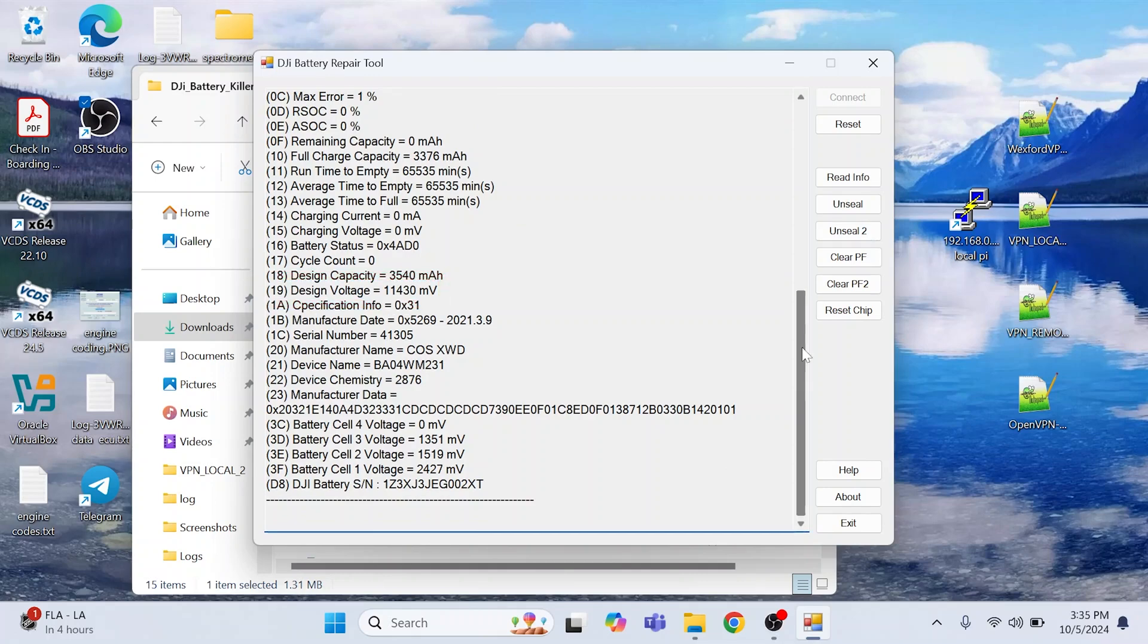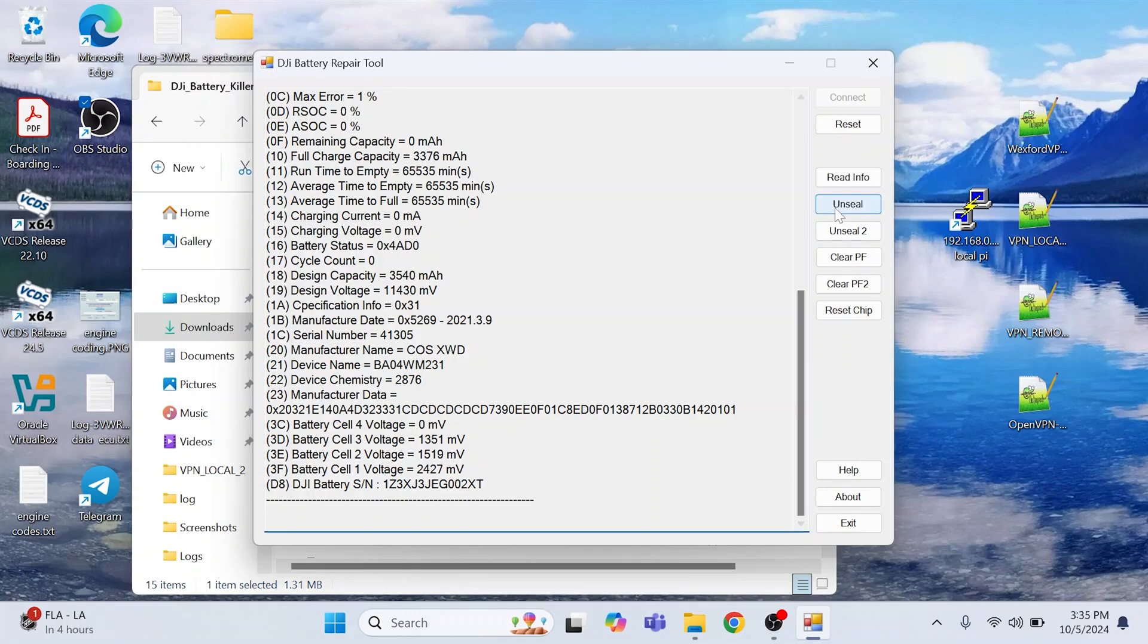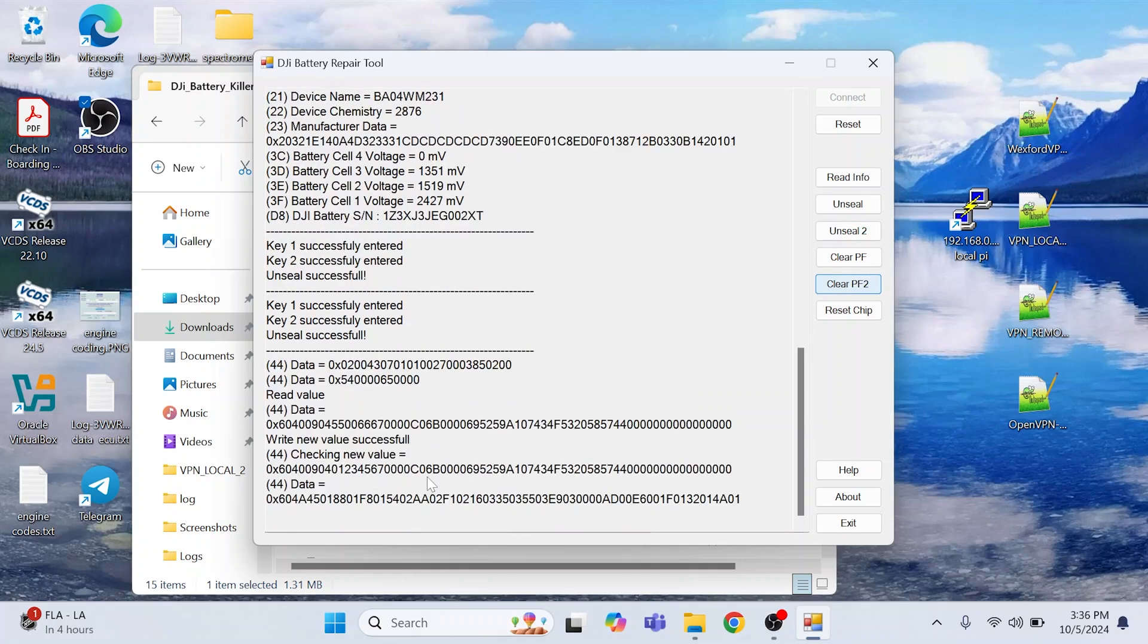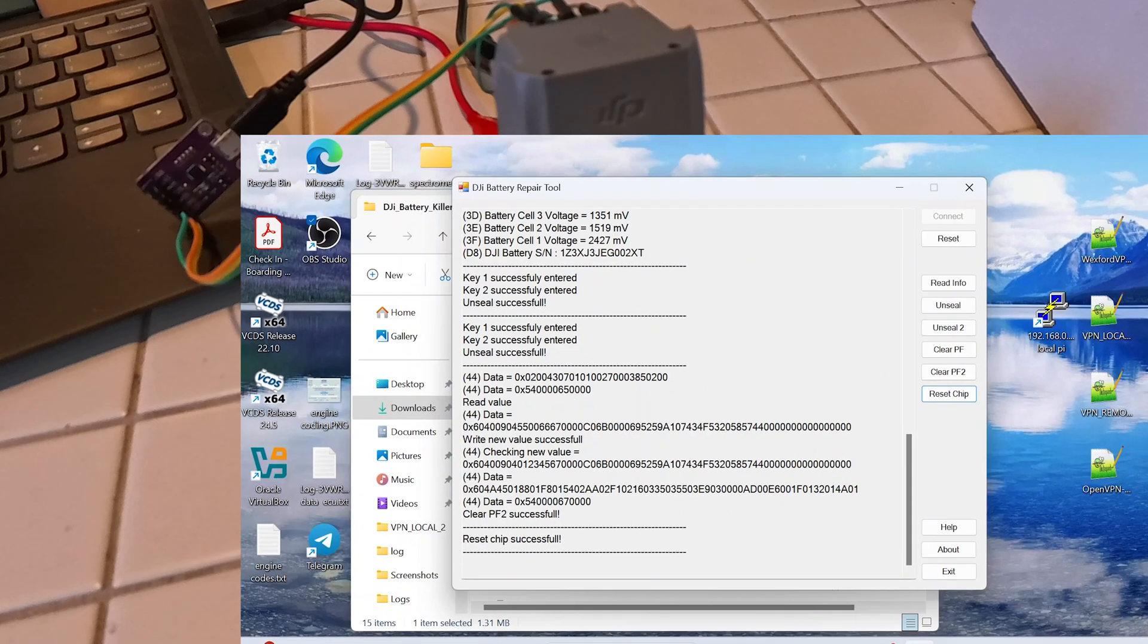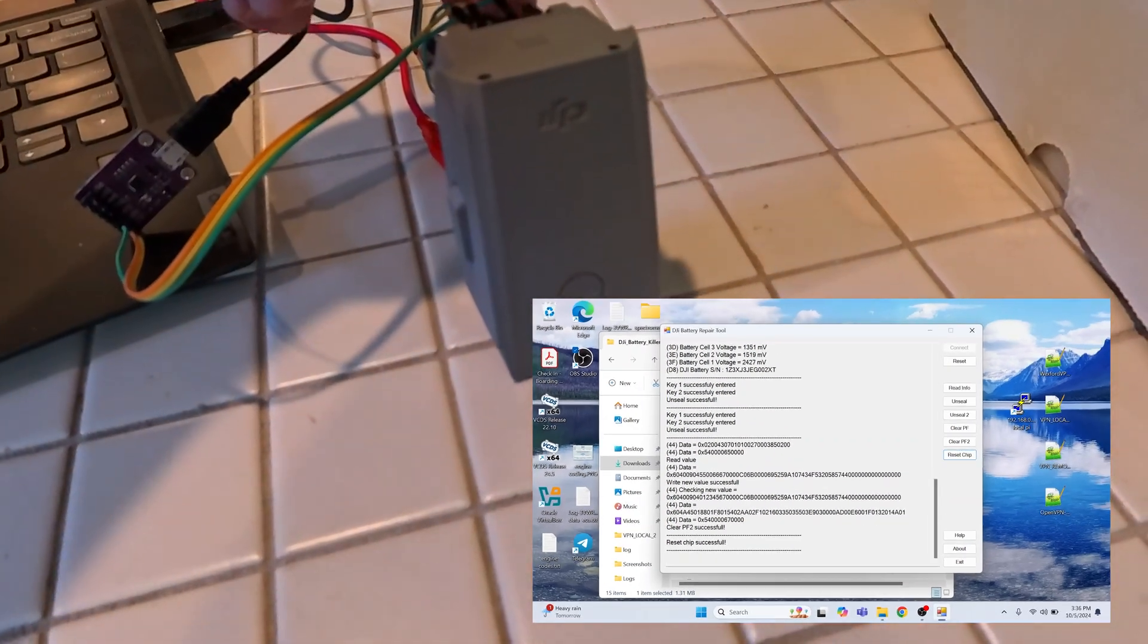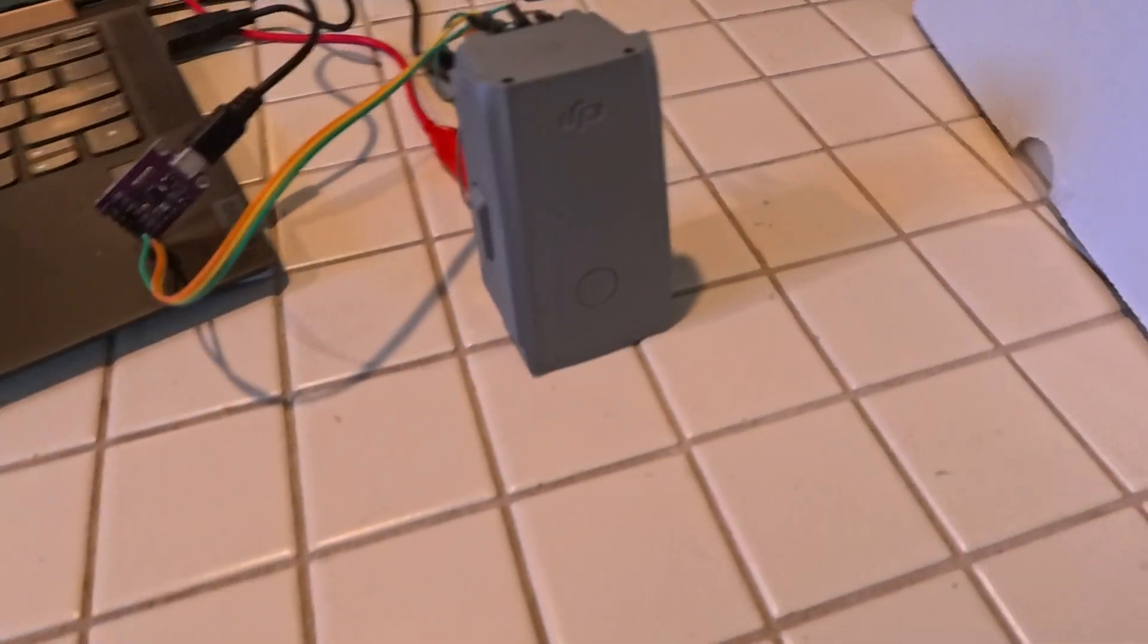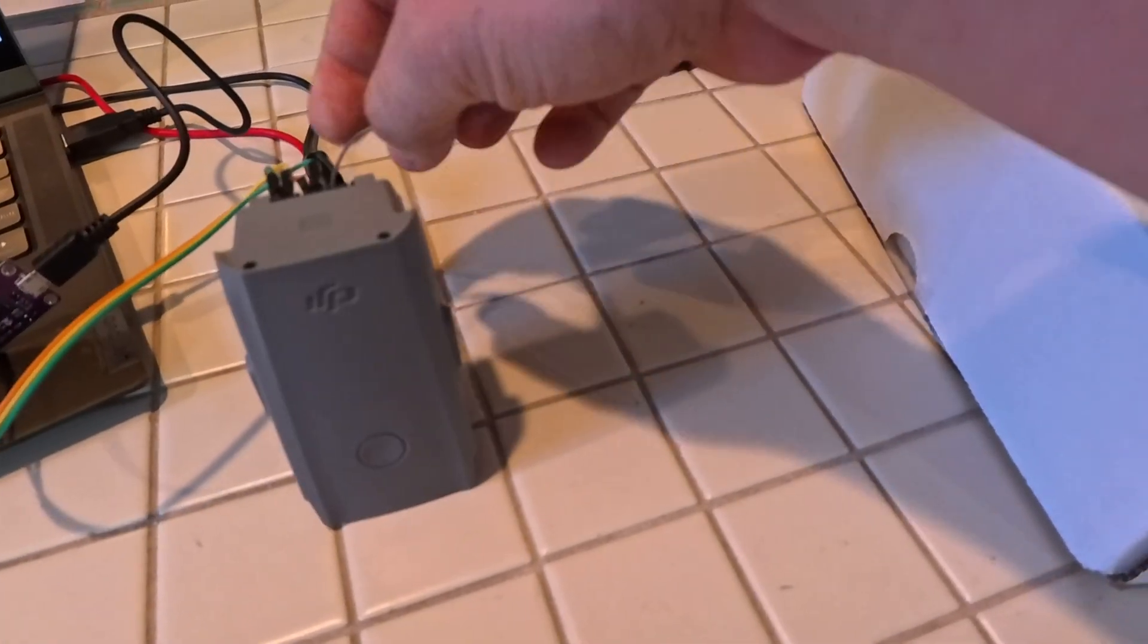So next thing what you need to do to fix it, if it will be able to fix, you click on Unseal, then you click on Unseal 2. Next thing you need to do is to Clear PF2. And Clear PF2 successful. Now we can reset the chip and the chip reset was successful as well. At this point this battery should start charging, so let's disconnect it.